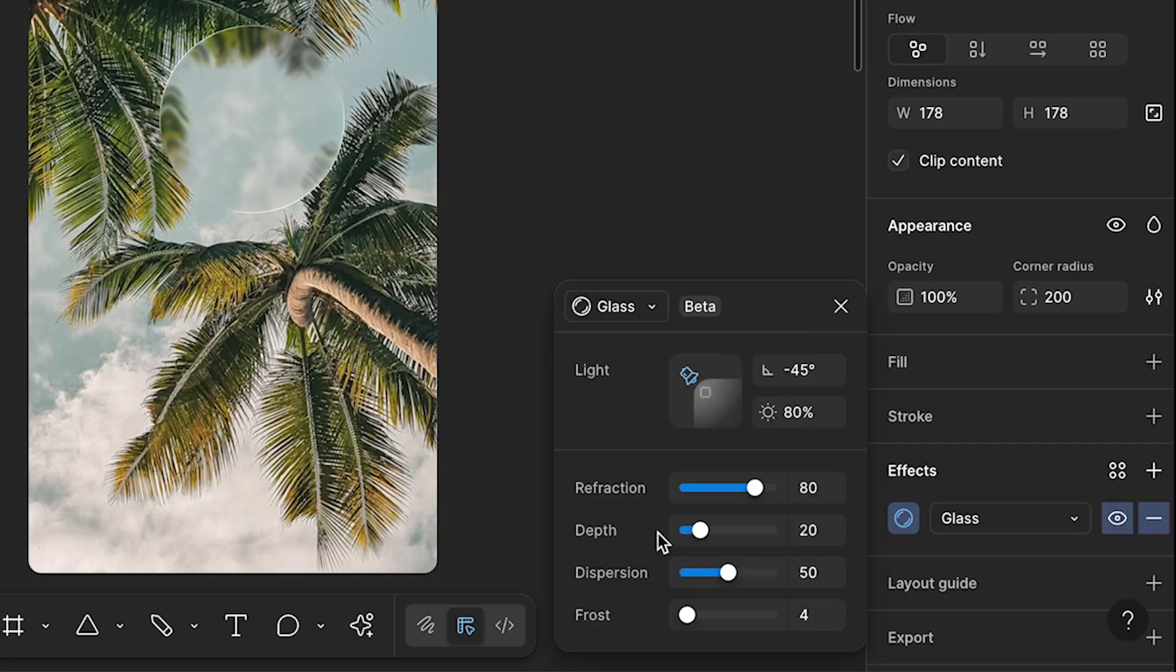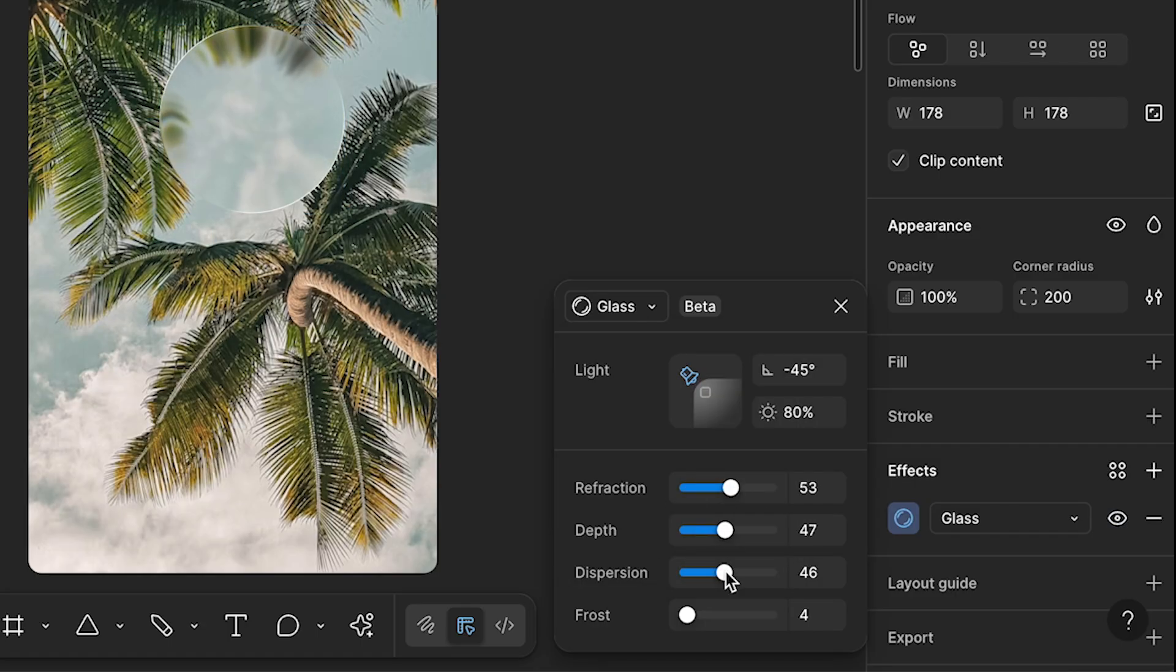You can customize these settings to adjust the refraction, depth, dispersion and frost of your glass.